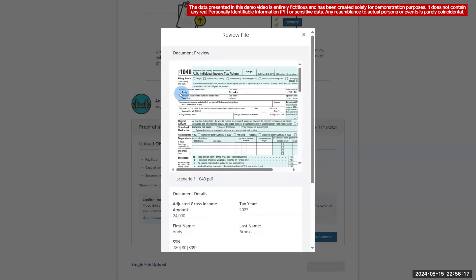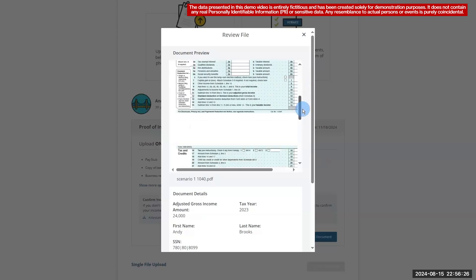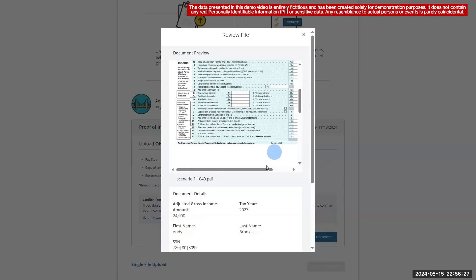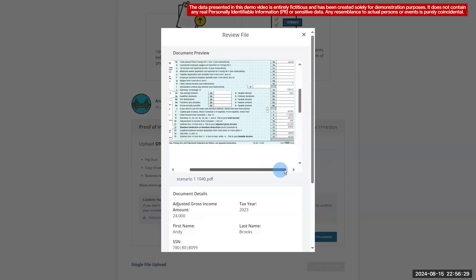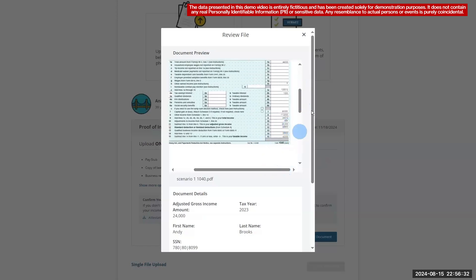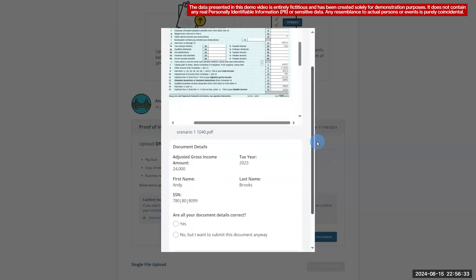For the Form 1040, CalHEARS needs to verify the first name, last name, social security number, tax year, and gross income. Each field has its own set of data match criteria. Here are the results from the document we just uploaded. The values have been accurately extracted and meet all necessary requirements, including the income threshold percentage criteria.